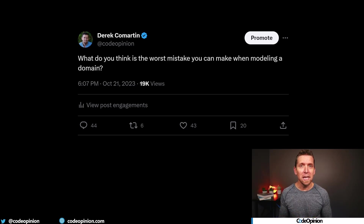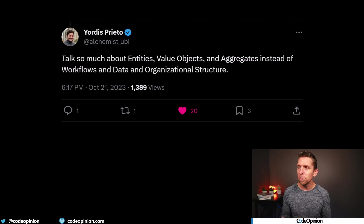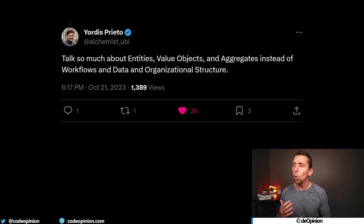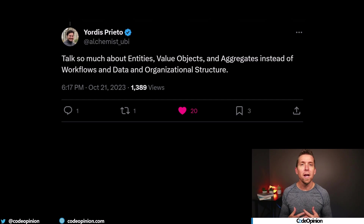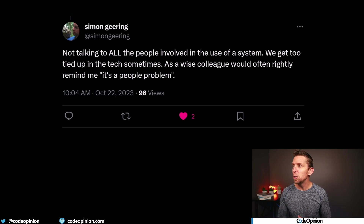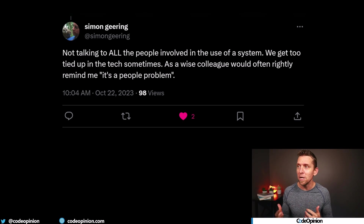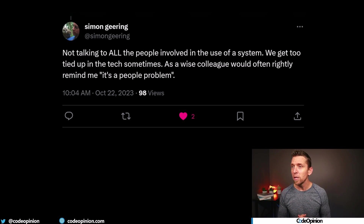I got quite a few replies and a few of them have a theme I want to show. Yordis wrote: talks too much about entities, value objects, and aggregates instead of workflows, data, and organizational structure. Then Simon tacks on to this: the theme is not talking to all the people involved in the use of the system. We get too tied up in the text sometimes, talking about those tactical patterns in domain-driven design. As a wise colleague would often rightly remind me, it's a people problem.